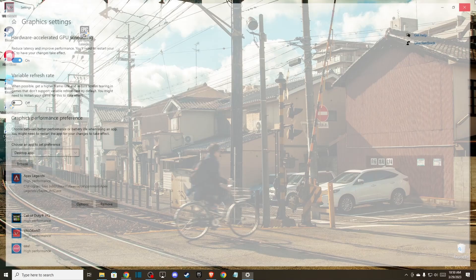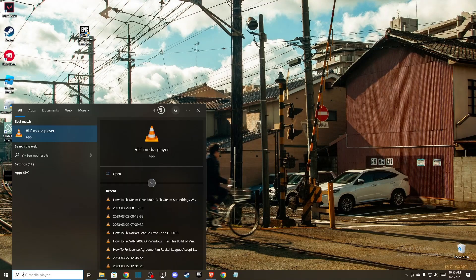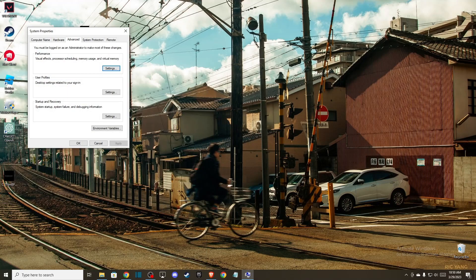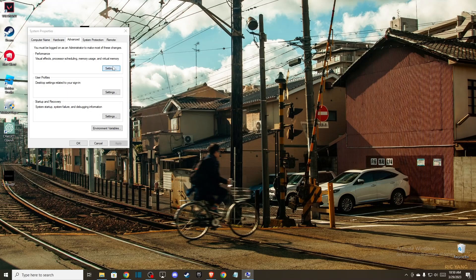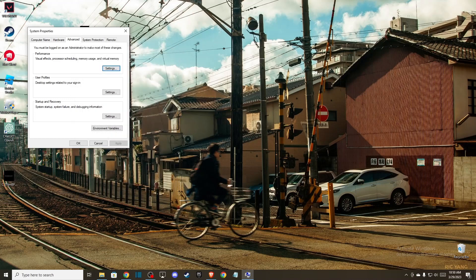Another thing you can do is go to view advanced system settings. Once you're here, make sure to be on advanced, then go to performance and select adjust for best appearance, then press apply and okay.